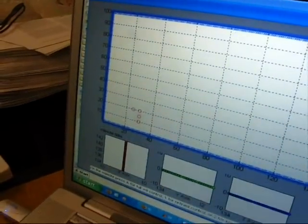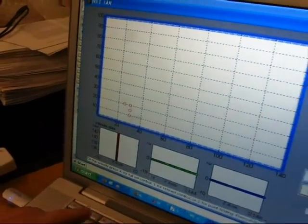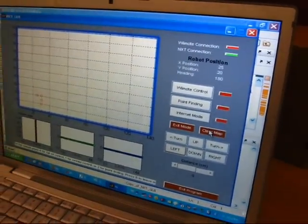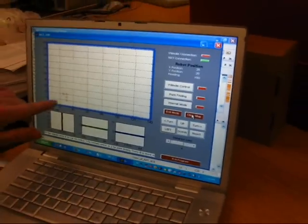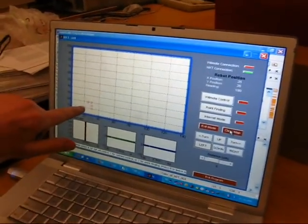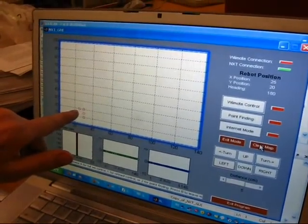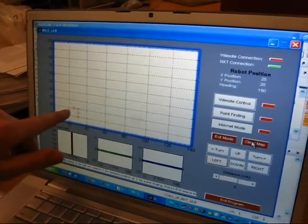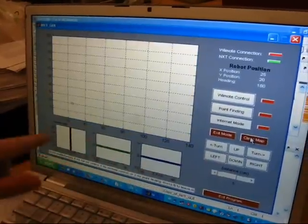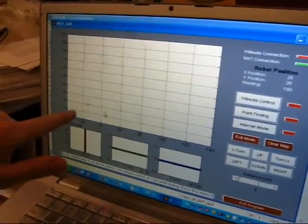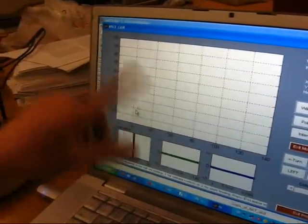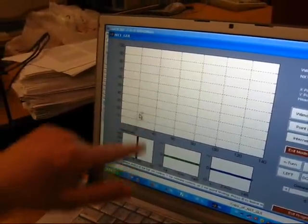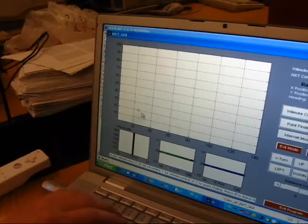You can also clear the map if you want to restart at some location. Say you want this to be your initial starting point. You can clear the map and it stores this data but it gets rid of all previous points that you've gone to.